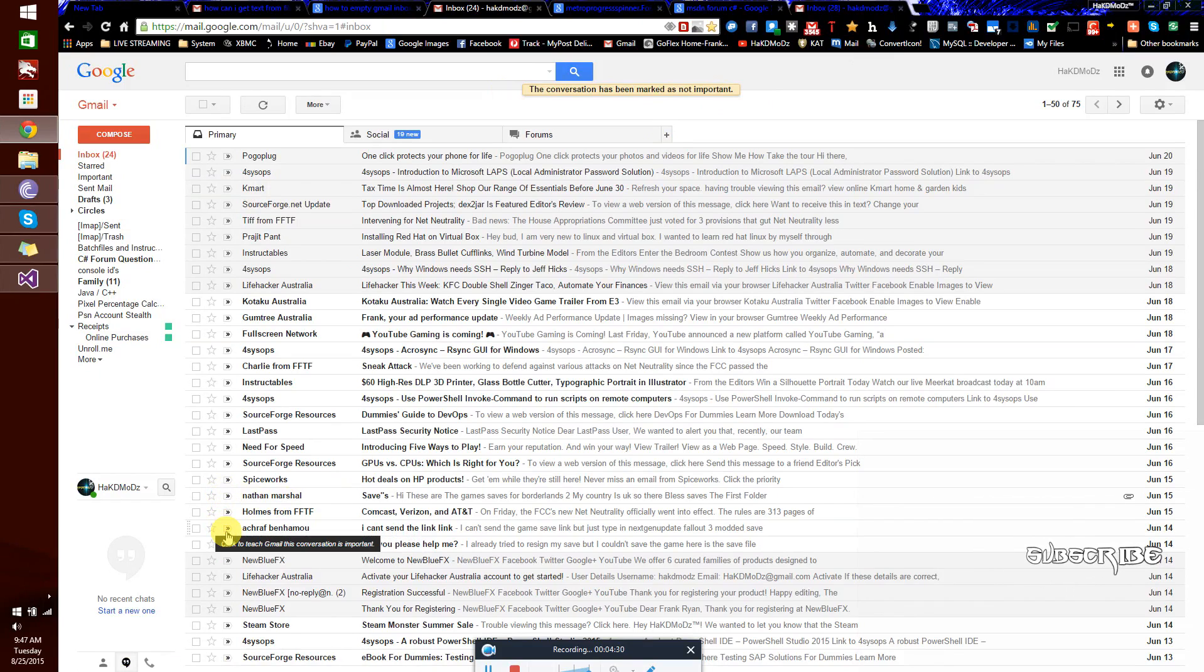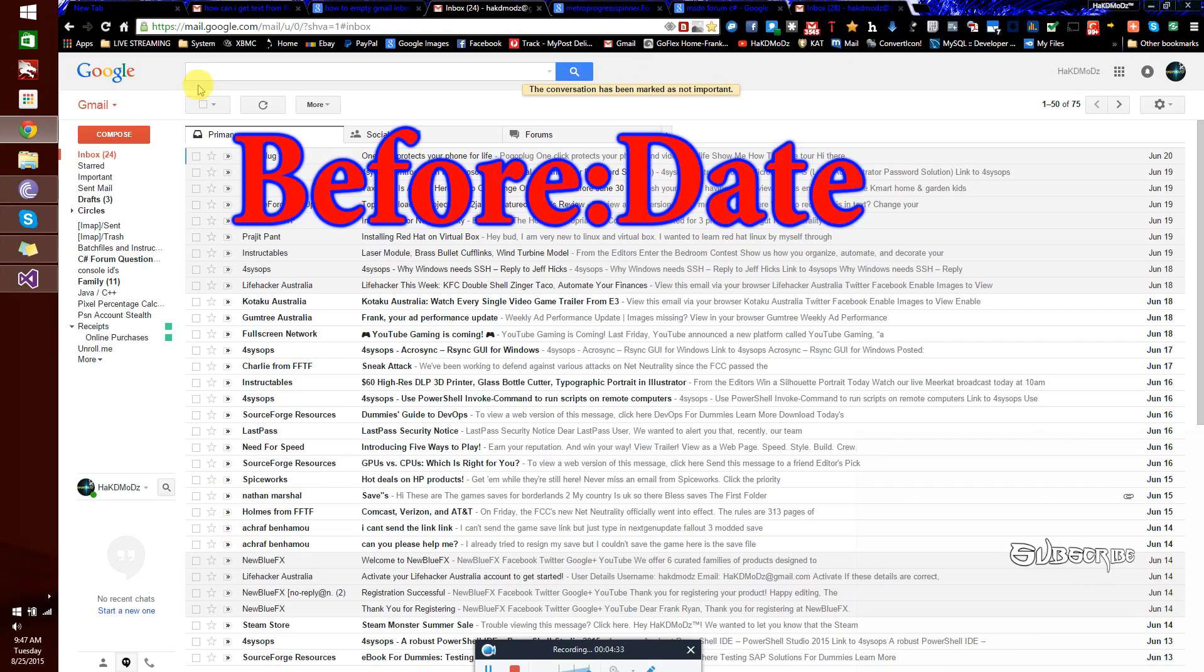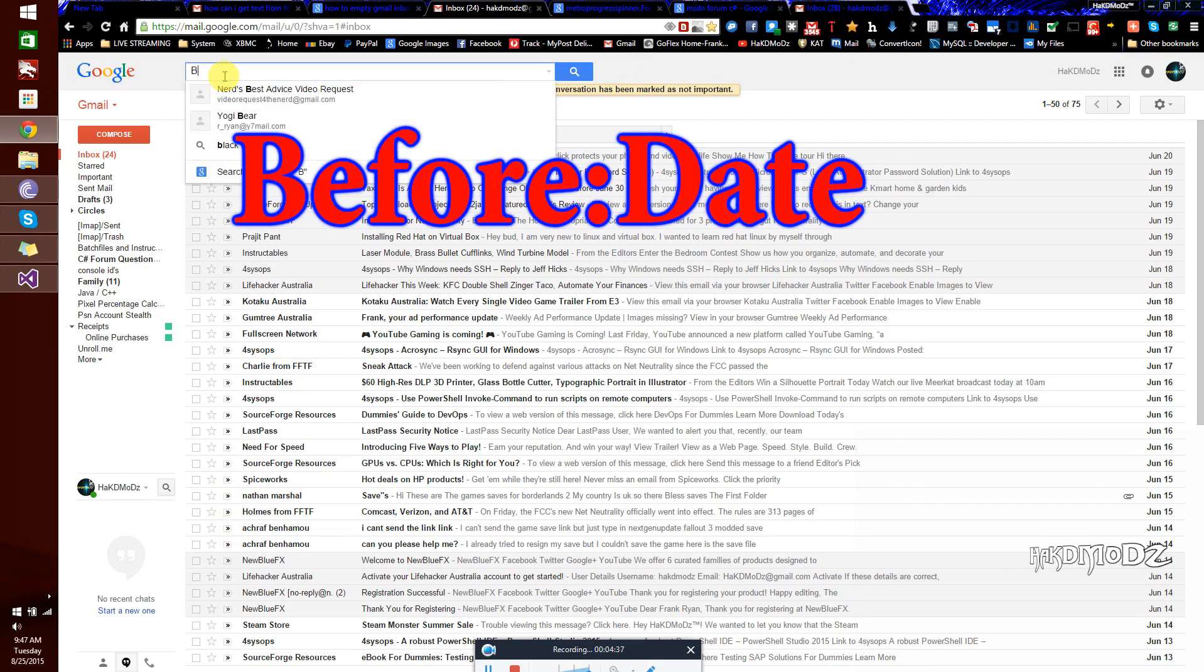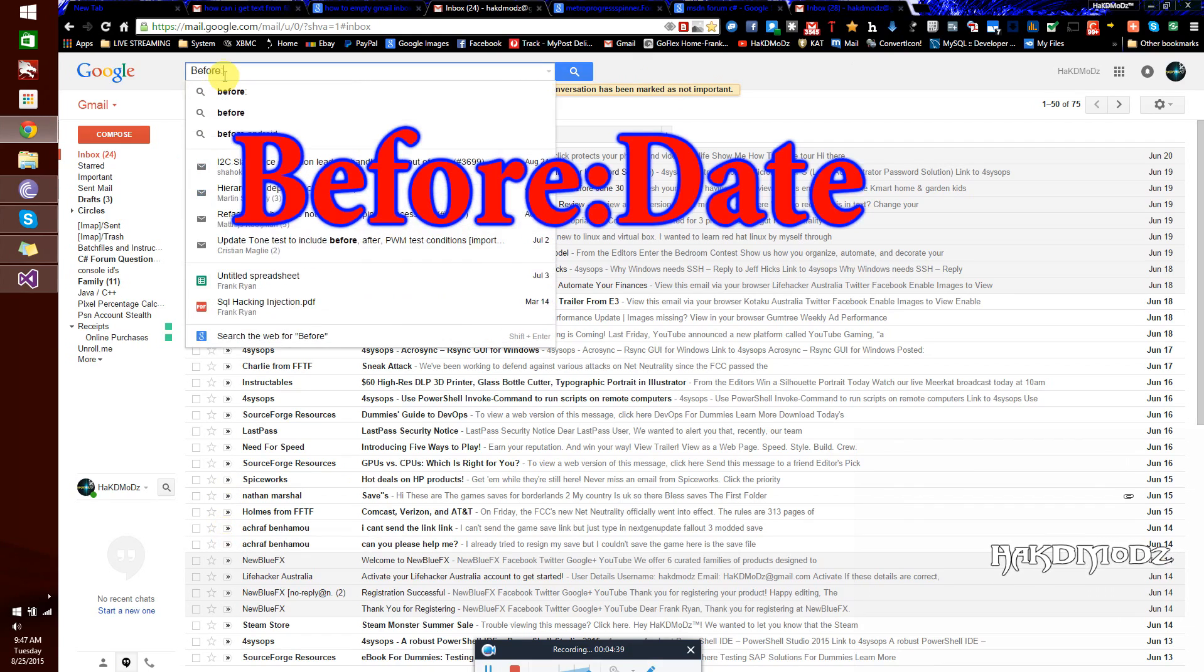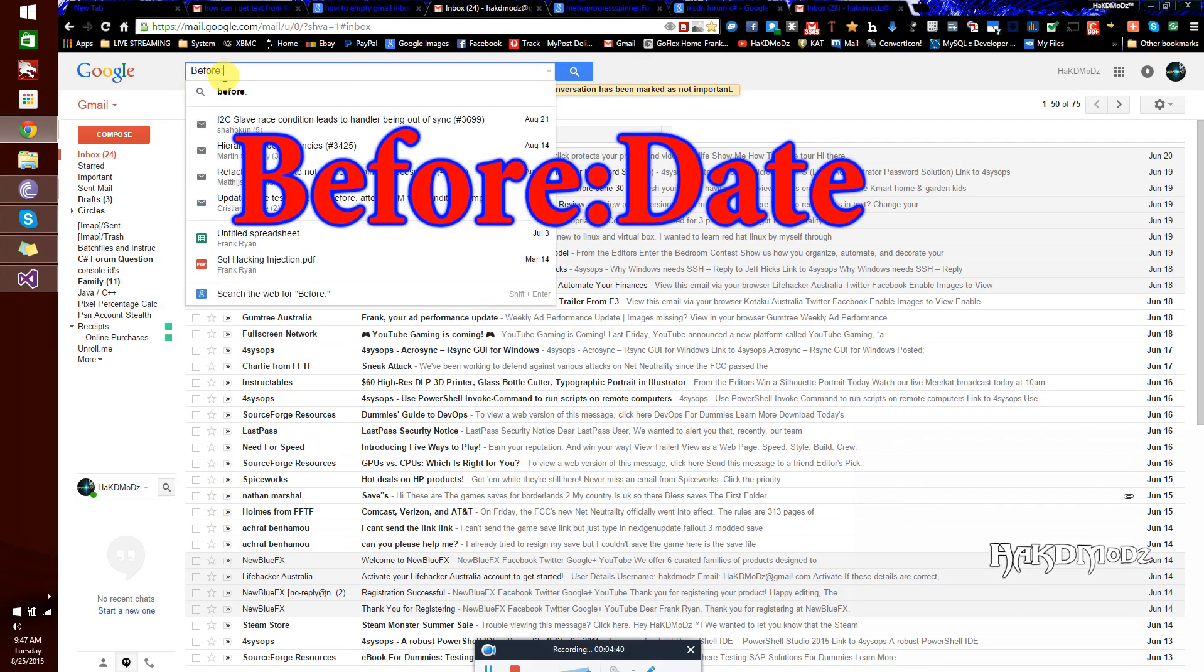As the new Gmail functions format only deletes 50 messages at a time, we'll be going up here to the search bar and we'll be typing before colon date, semi-colon date, sorry.